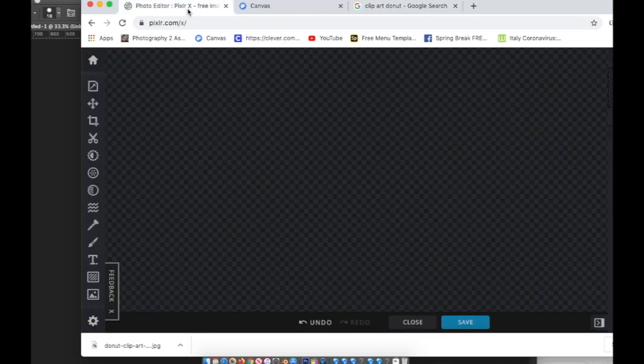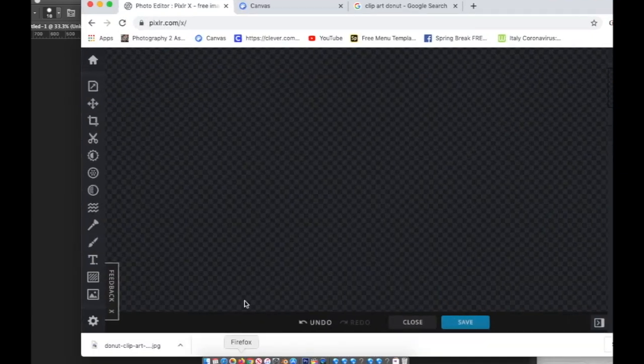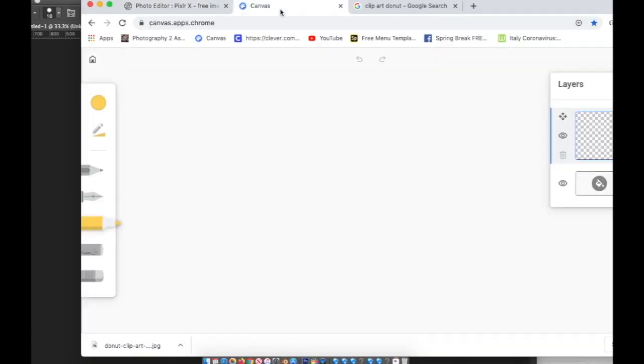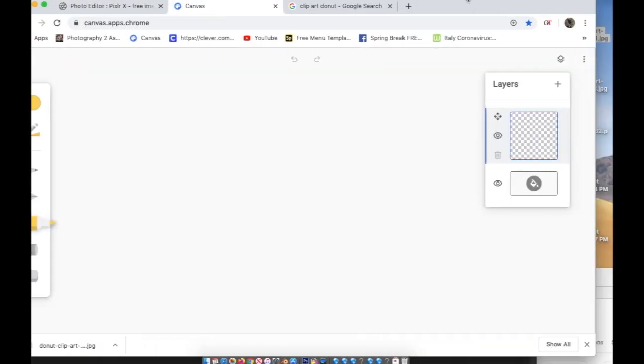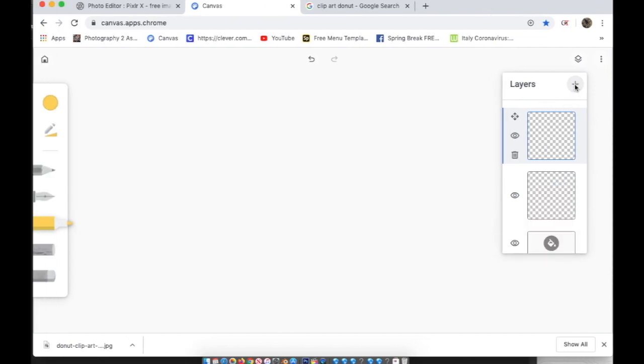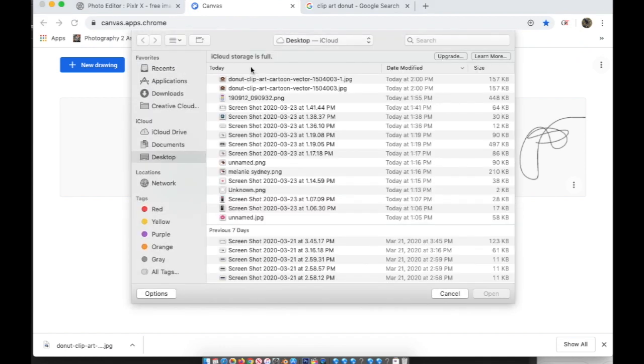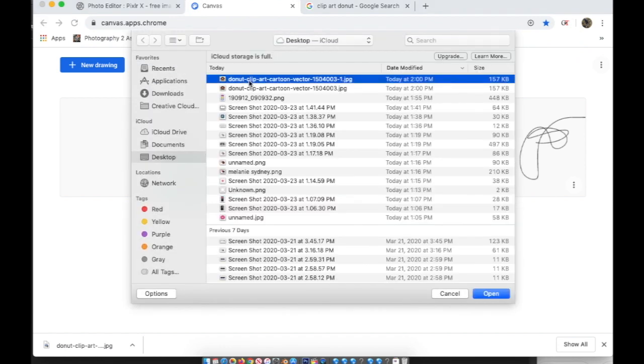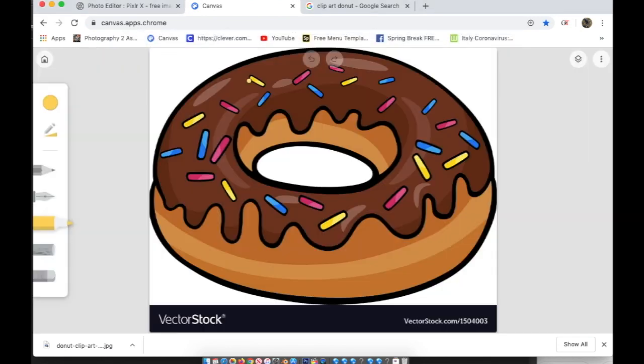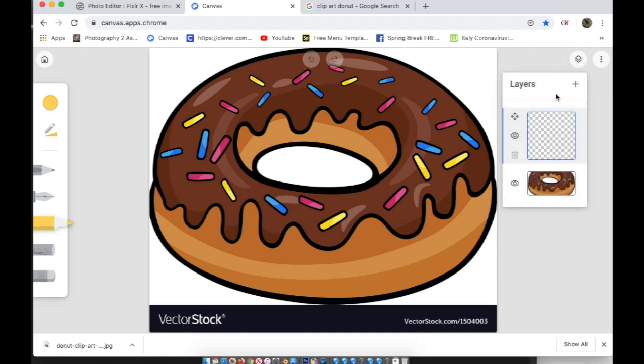So there it is, my donut is on my desktop and now I'm going to go back to Chrome Canvas. And when you're using an image, you're actually going to have to start fresh and new. So I'm going to go back to Home, and then I'm going to go to New. And when I do New, I'm going to select my donut and there it is. And now I'm ready to trace over it.